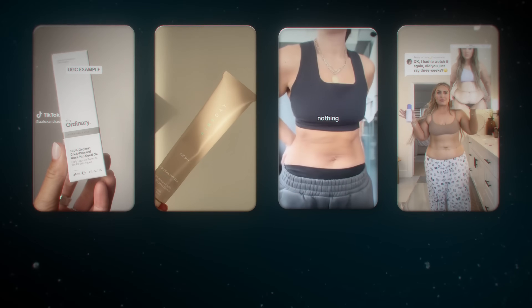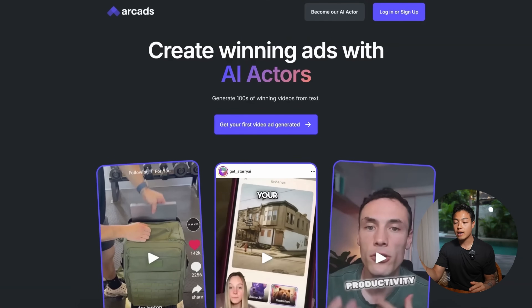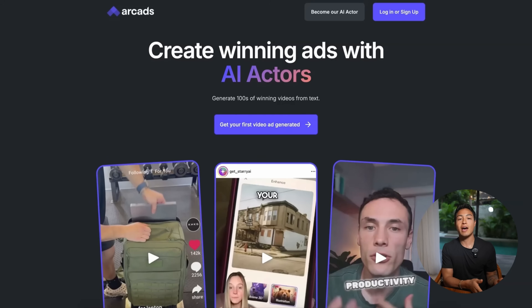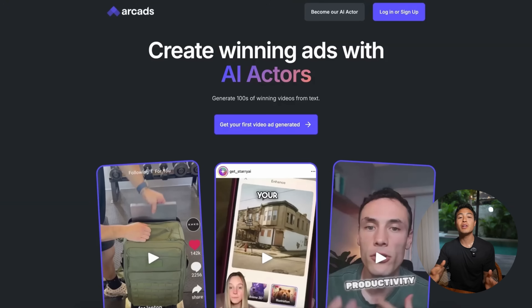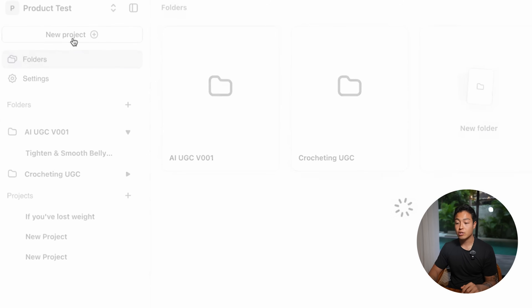Once you've got these script variations, now is when the real magic happens. Let me show you how to turn these into actual UGC videos using AI. The tool I use is called ArcAds — it's the best of its kind, and I'll leave a link below. What's really crazy is that they just integrated Google's new Nano Banana model along with VO3, which means you can now have your AI actor actually holding the product in their hands — not just talking about it, but presenting it like a real creator would.